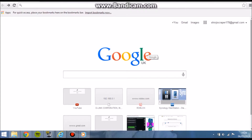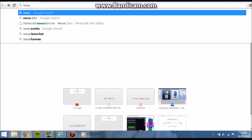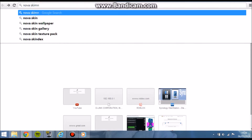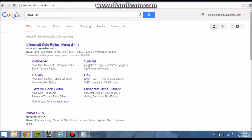Hi guys and welcome to the YouTube video. Today I will actually be showing you how to create your own Minecraft skin. It's pretty easy. This is the best website that I've found. You type in on Google Chrome or just Google — you can do any search, basically. So you type in Nova Skin.